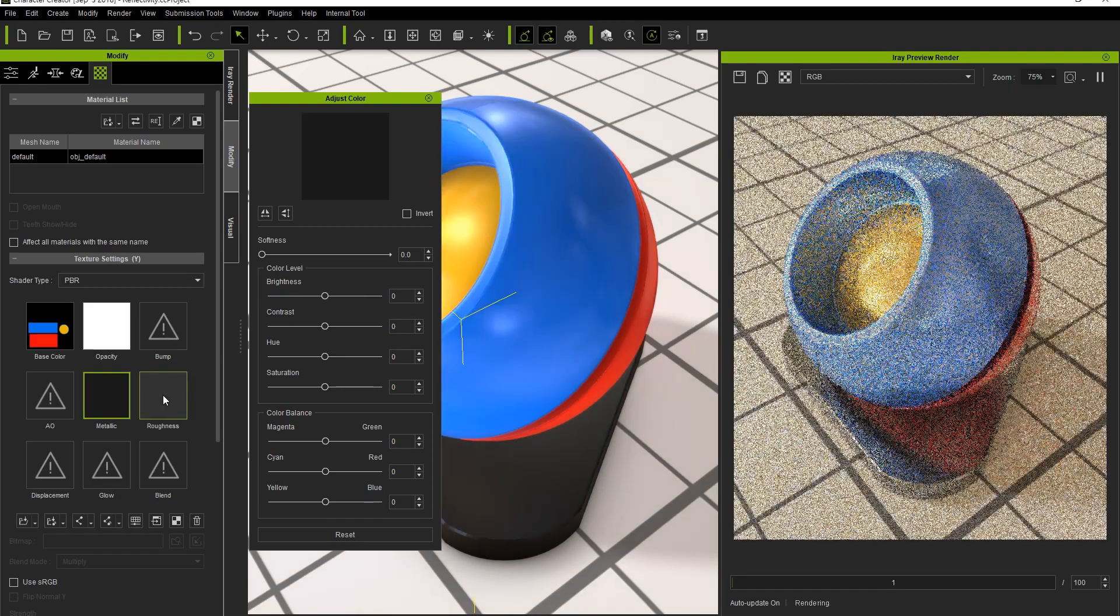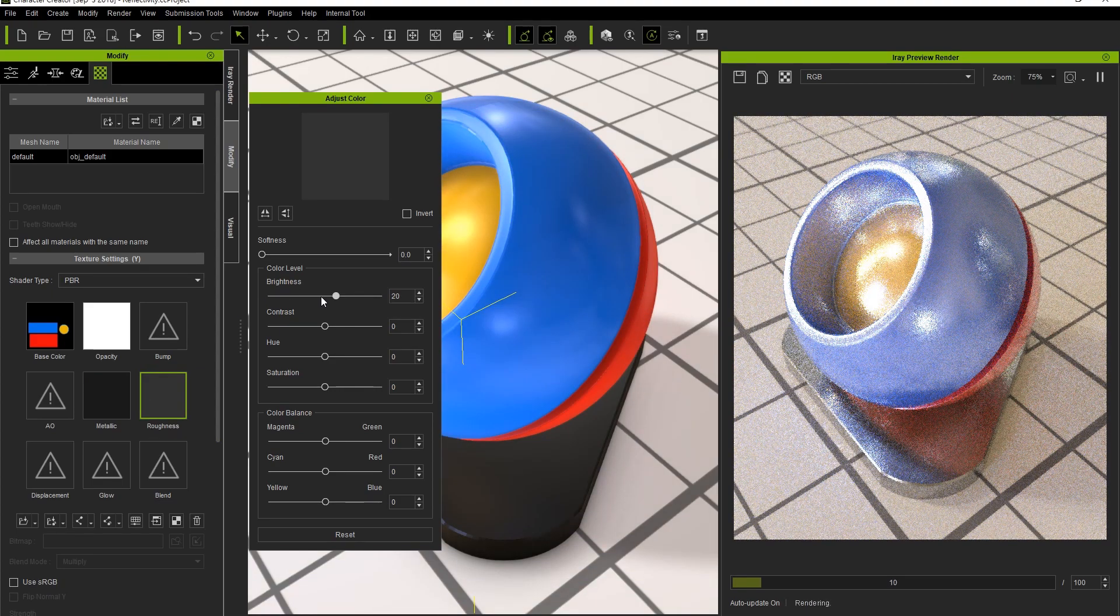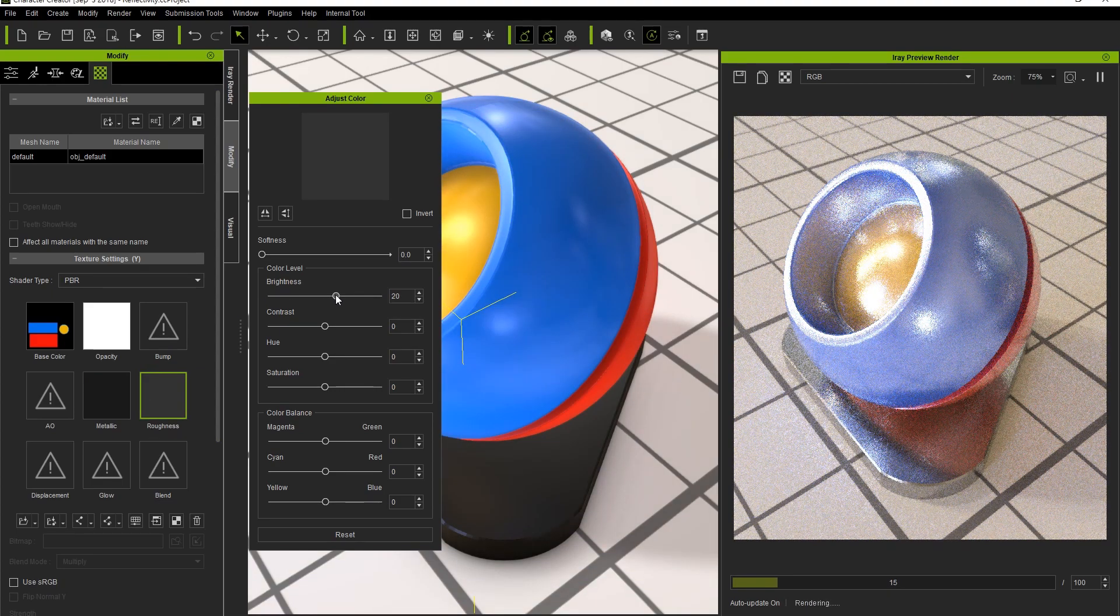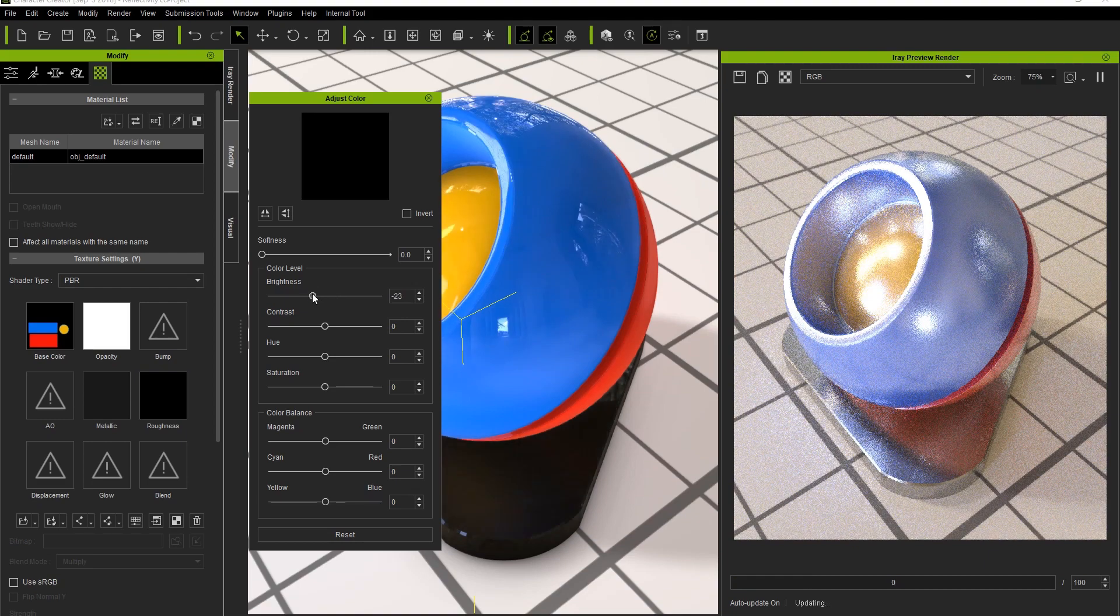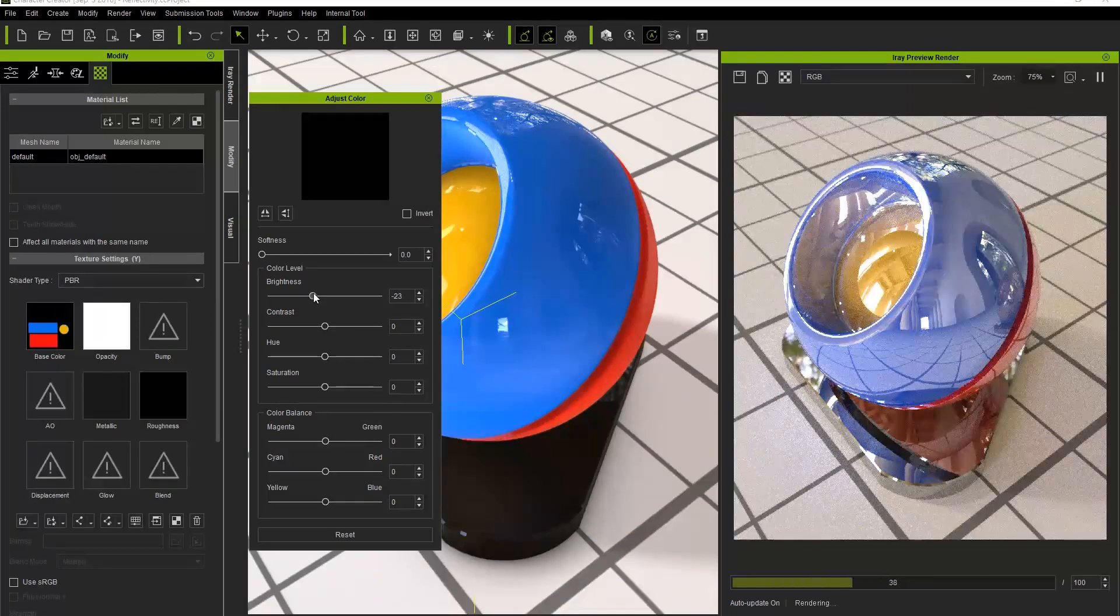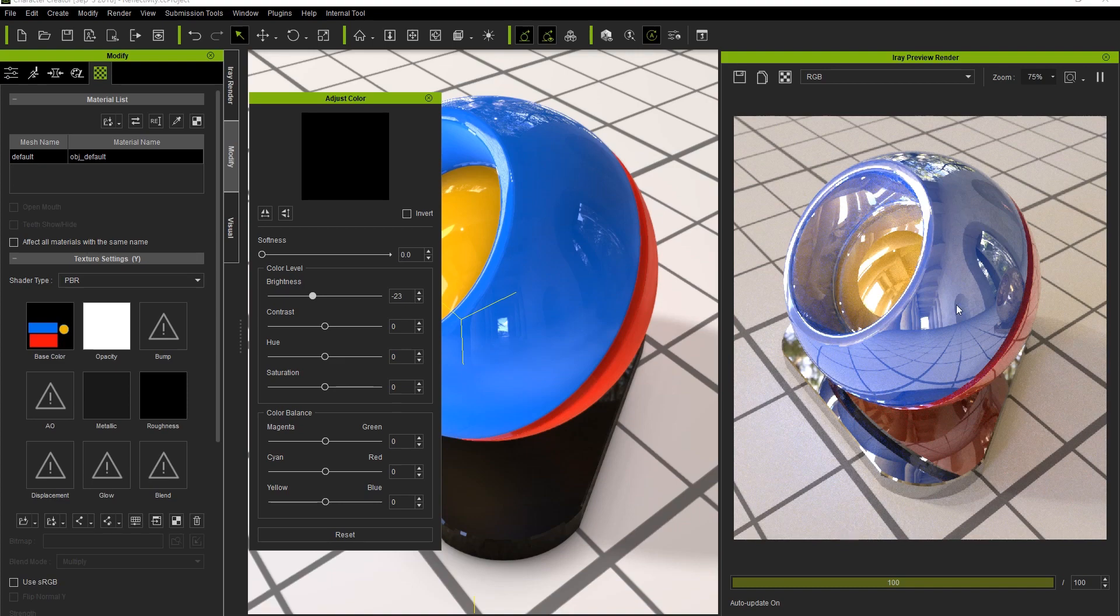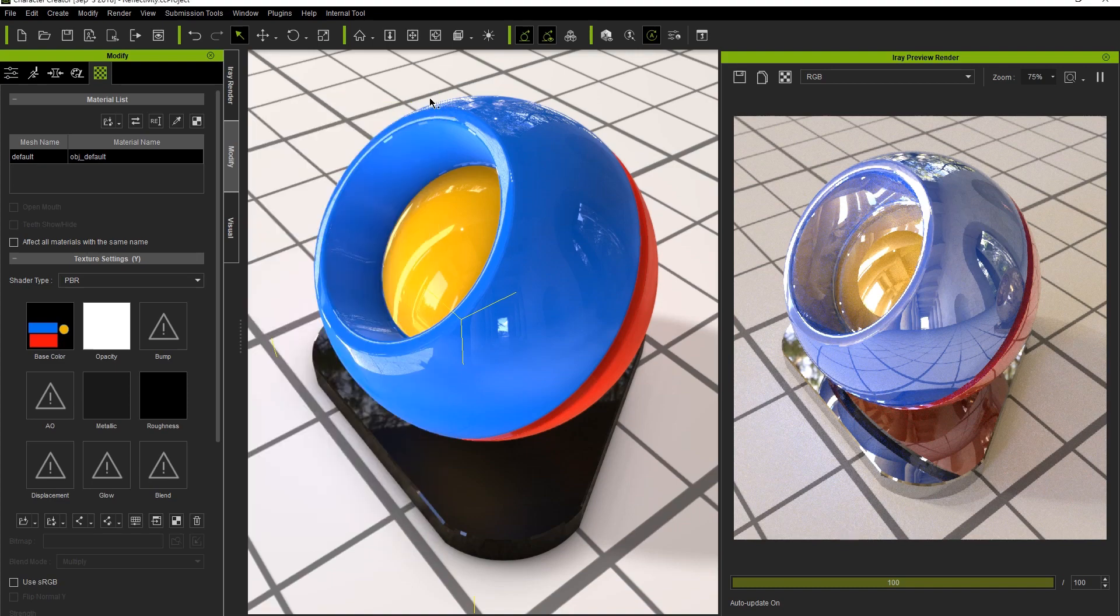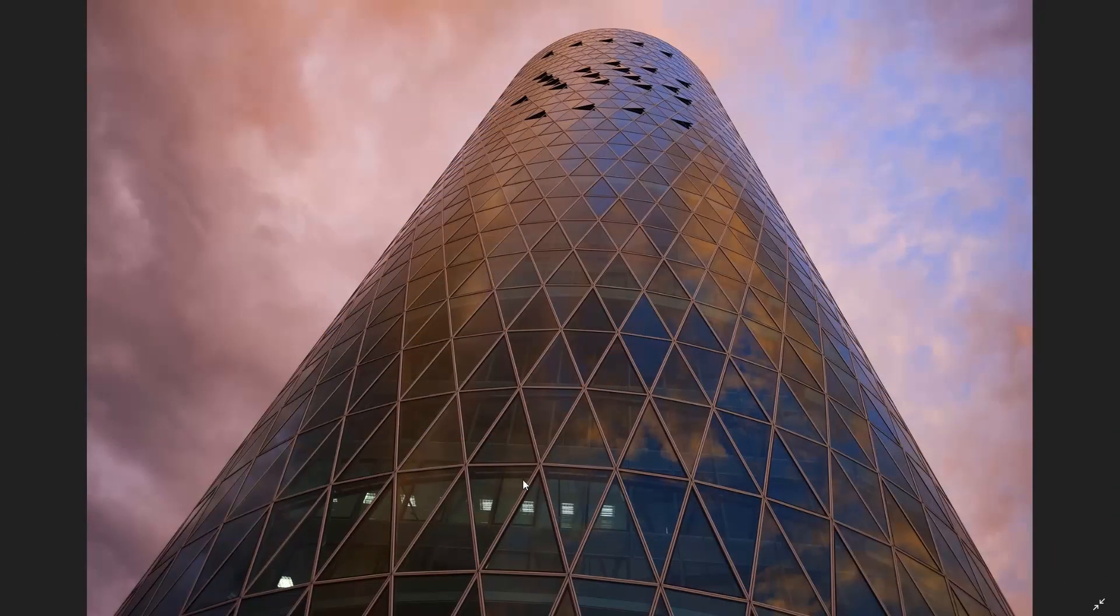On the other hand, we can also reduce the brightness of the roughness map, which will have a similar effect. However, notice that when we decrease the brightness of the roughness map, we'll also see a much stronger reflection of our IBL background image reflected on the object's surface. This is because the less roughness the surface has, the more reflective it will become, almost like a mirror.